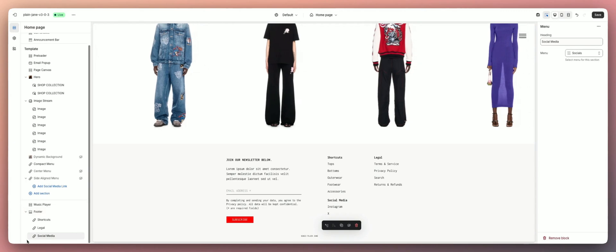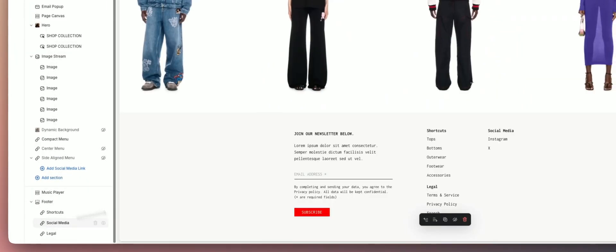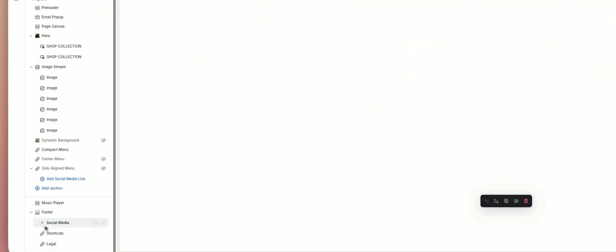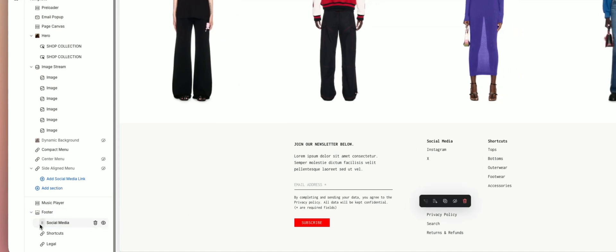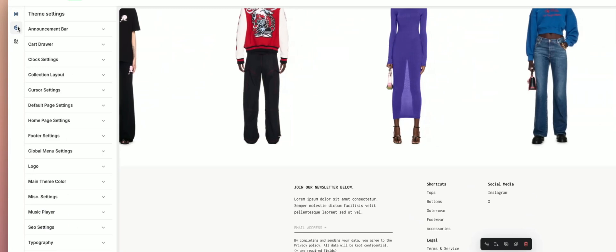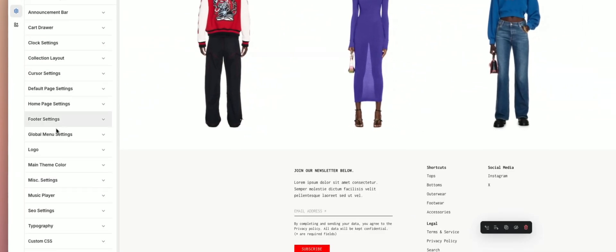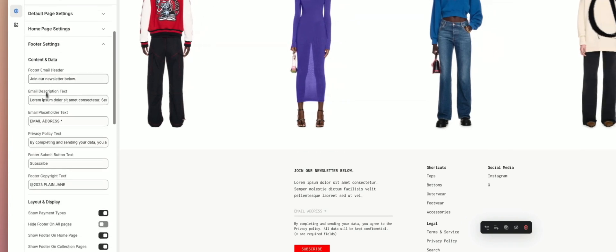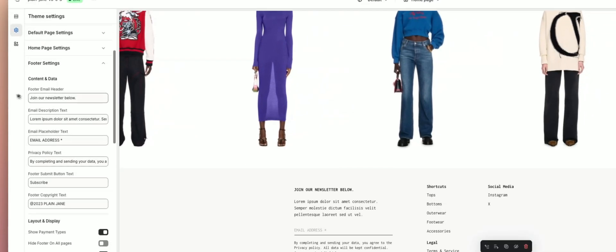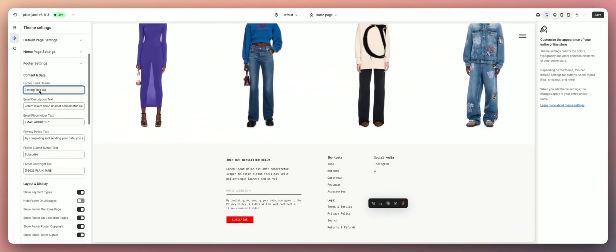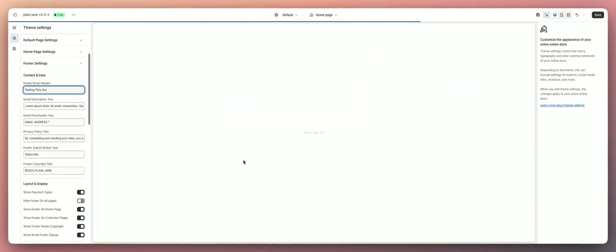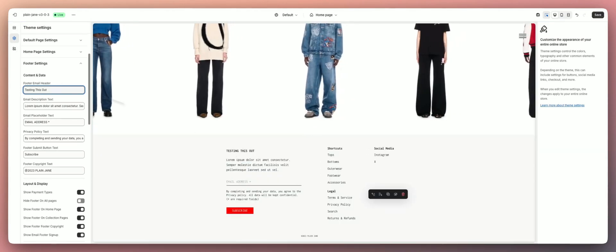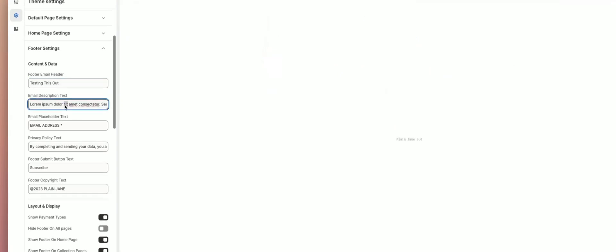Now we have social media socials there we go, and now we have Instagram and X down here. If you want socials to be more at the top, you can easily drag these around, you know if you wanted it to be right there or maybe on the left hand side. You can drag these around and figure it out. Then next we have our theme settings, so let's go take a closer look at those. The theme settings and footer settings, you could change the text of our email header here. I'm just going to put testing this out.